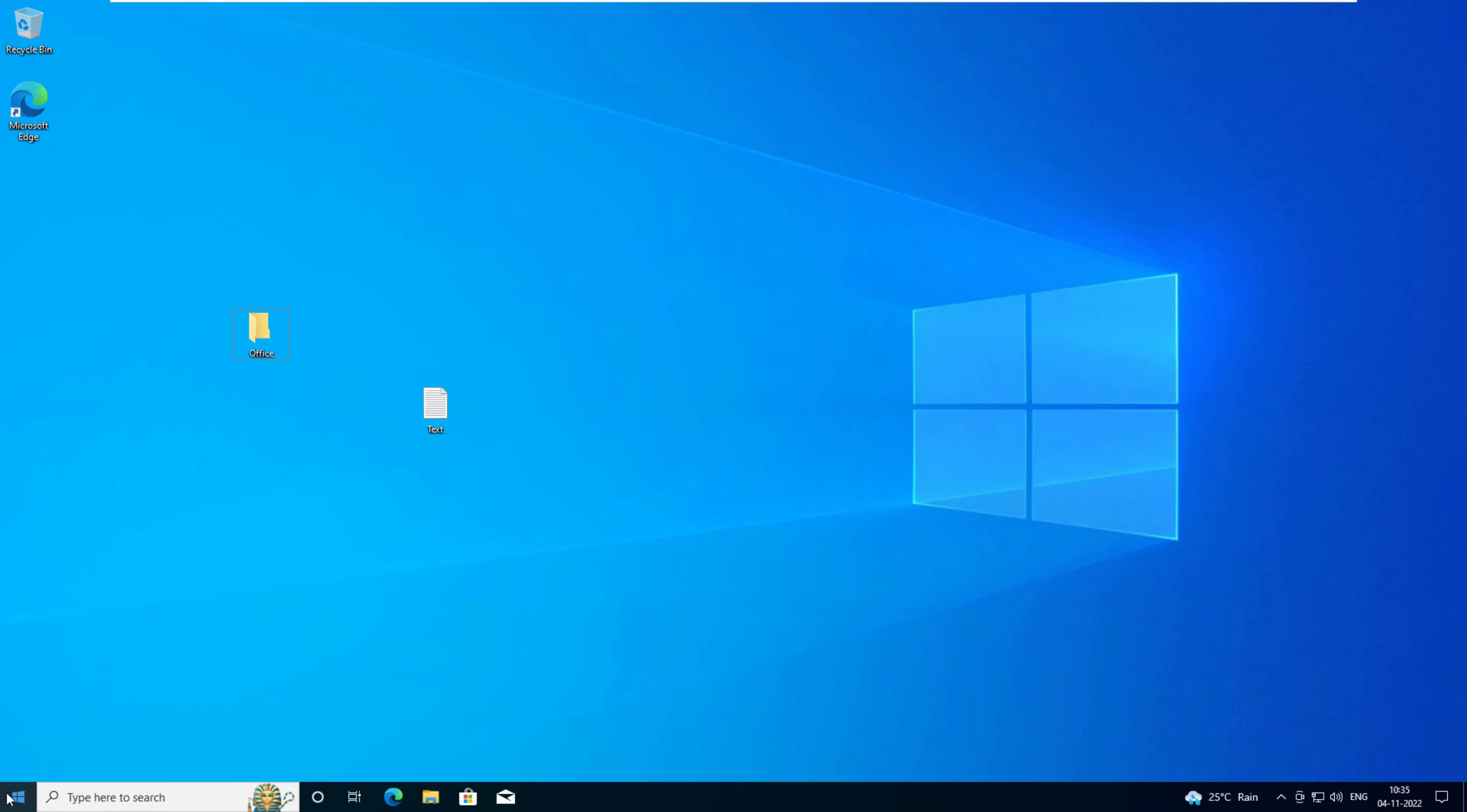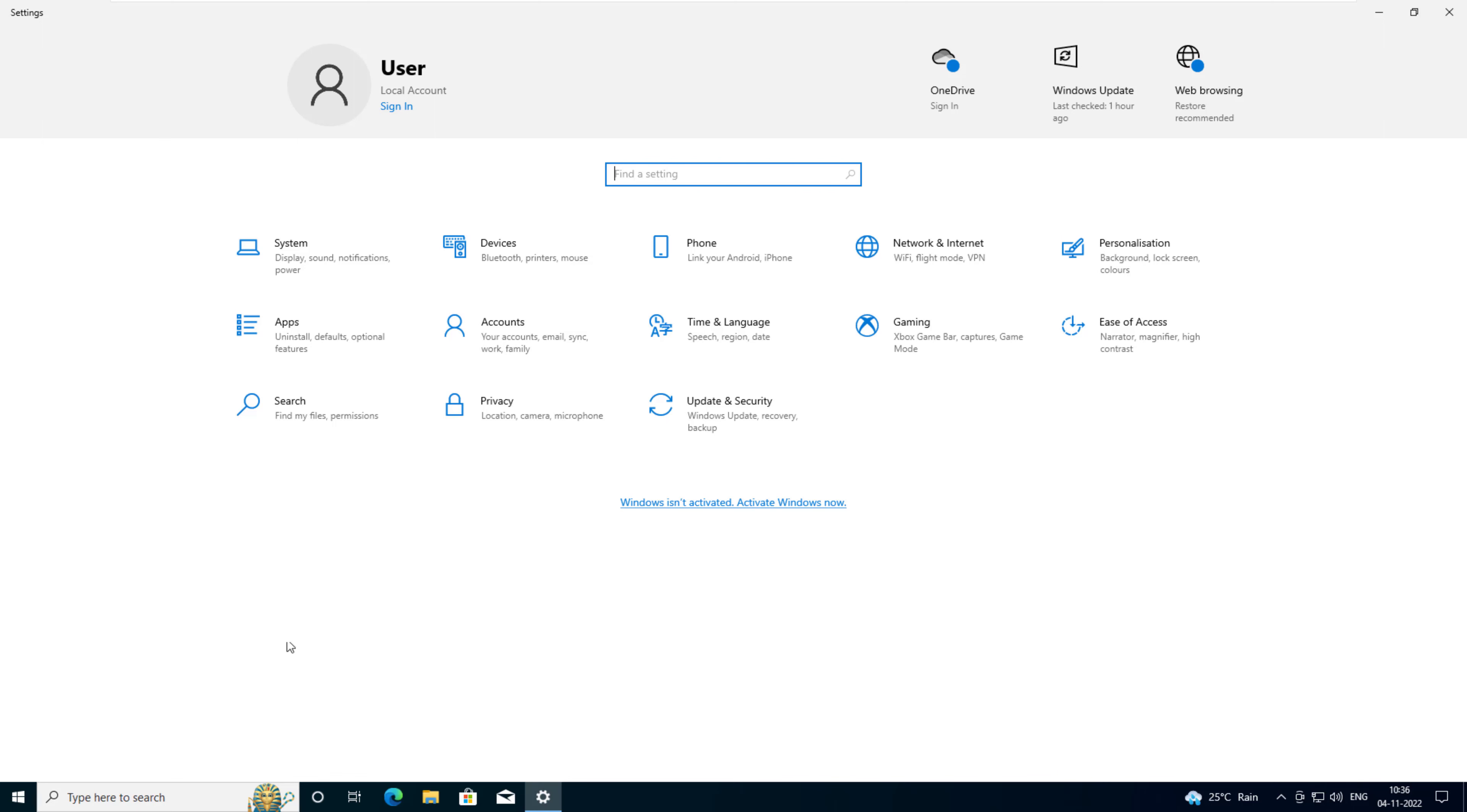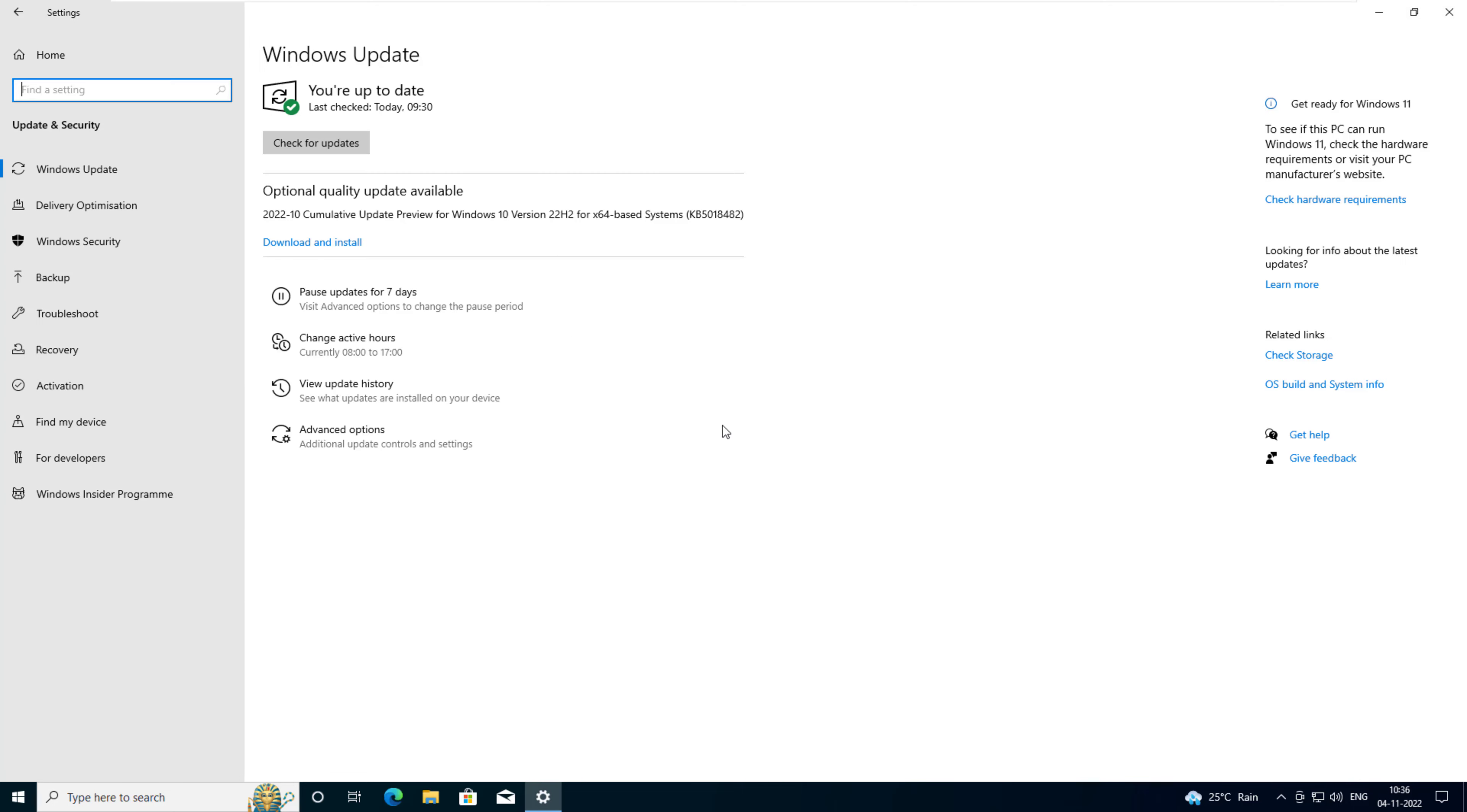Click the Windows start menu. Click the settings icon. Click update and security. Click recovery from the left menu panel.